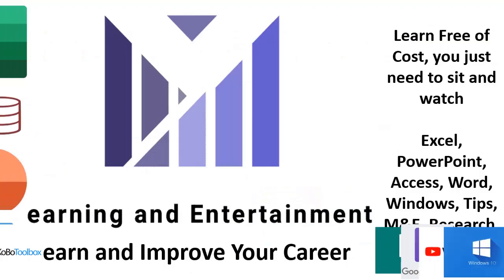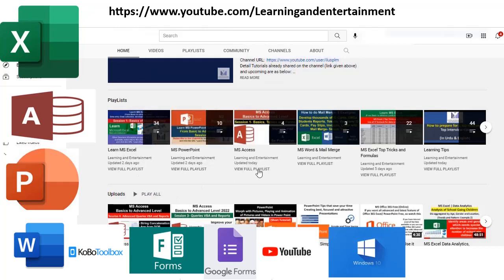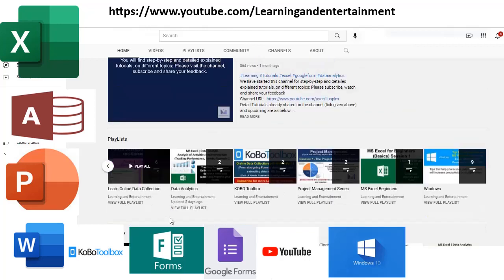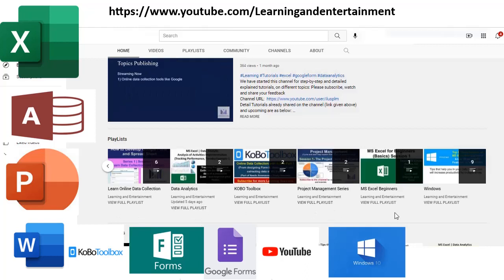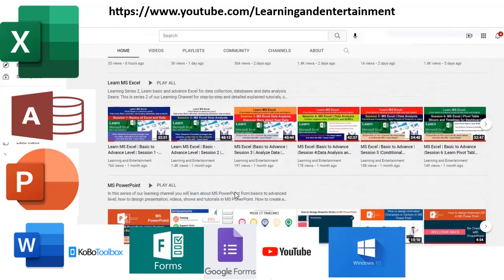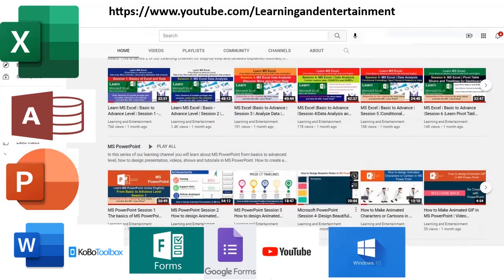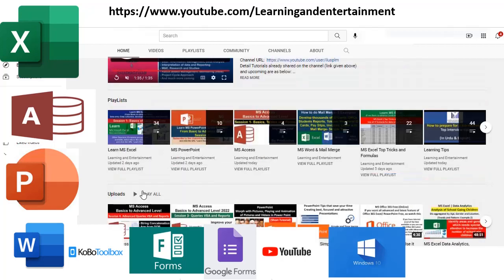If you visit my channel, you can learn Microsoft Excel, PowerPoint, MS Word, mail merge, online data collection with KoboToolbox, MS Forms, Google Forms, data analytics, project management, and more. All playlists are free. Subscribe, like, share, and comment to learn and improve your productivity. Thank you.